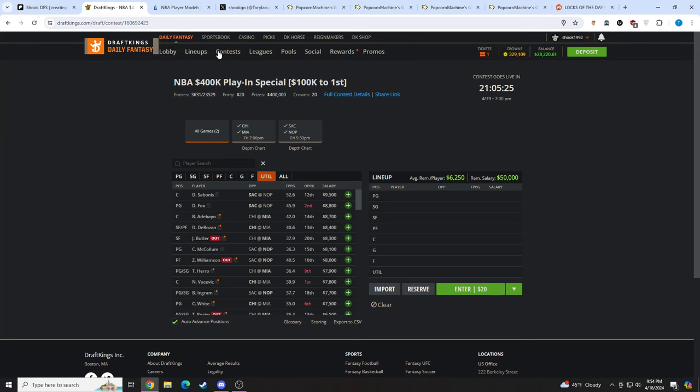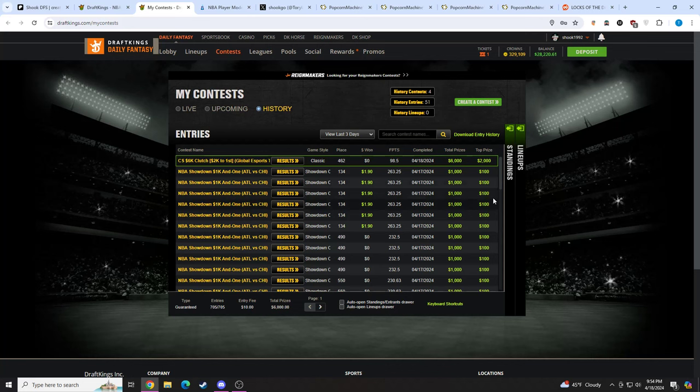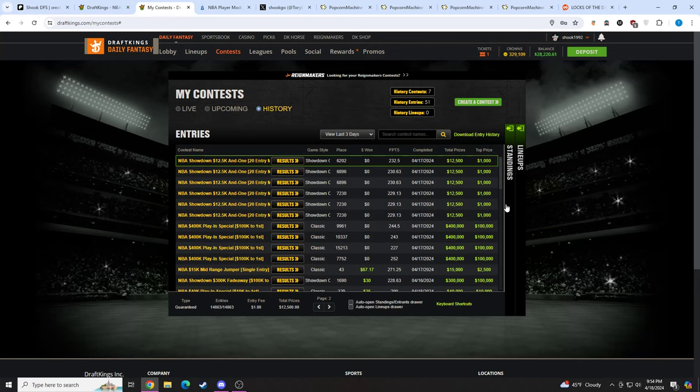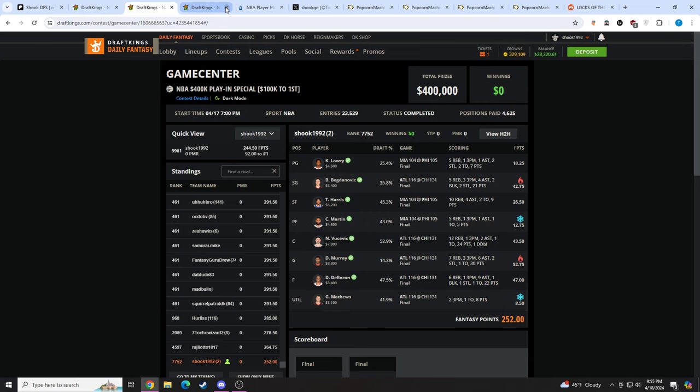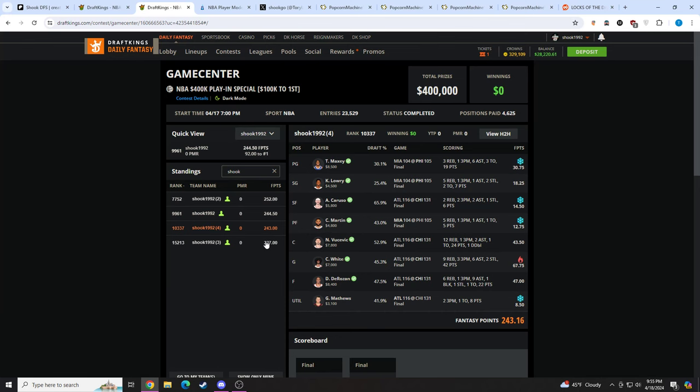Alright, let's get into my lineups from last night. I had a break-even day. We can pull it up. Showdown broke even, main slate kind of broke even. Single entry cash. My core for this slate was DeMar DeRozan, Nikola Vucevic, Garrison Matthews. And I told everyone to get to another ball. The ball I went to was Kobe White in this lineup, but I had some other lineups that did not get into the cash in the main GPP. Unfortunately, just had too many duds around them.